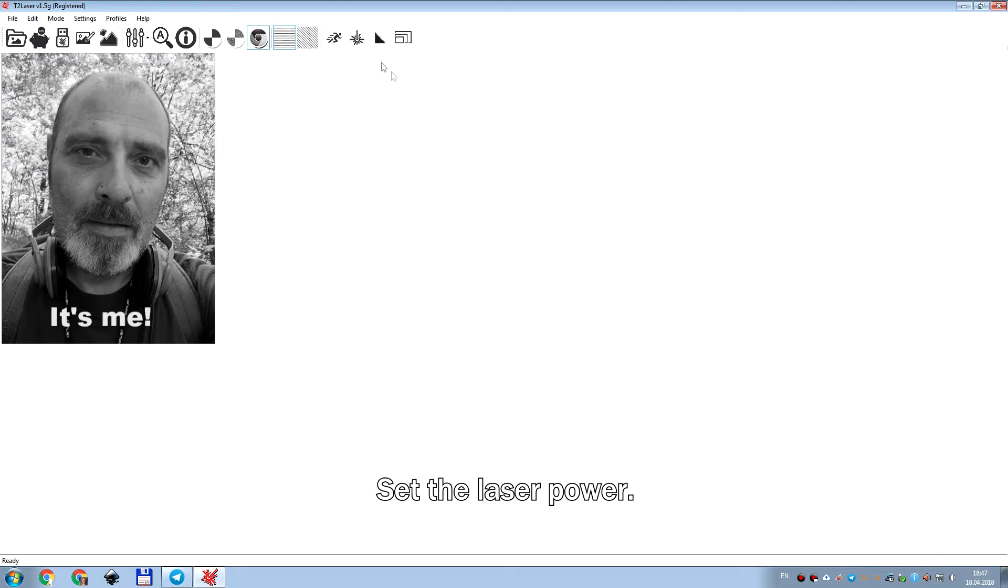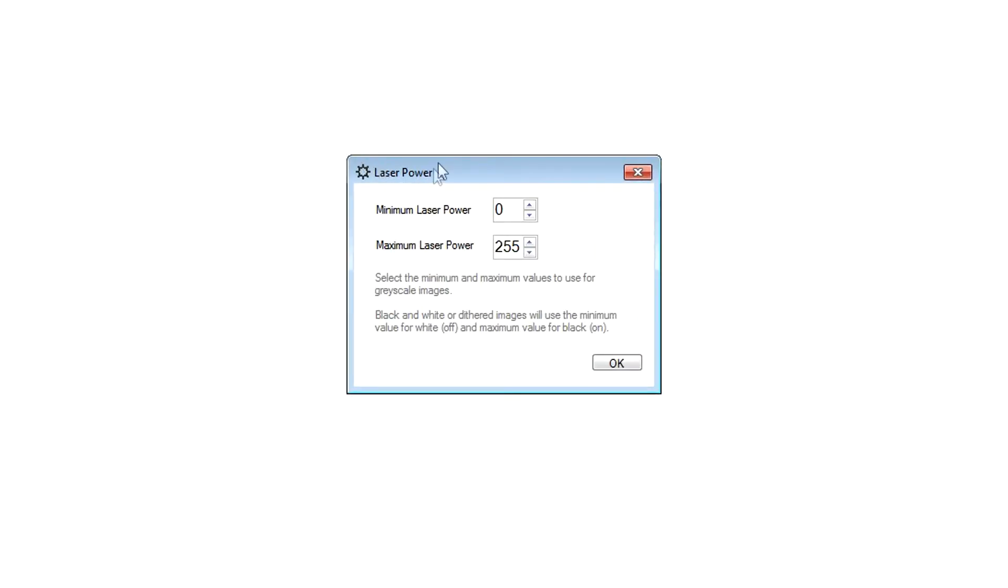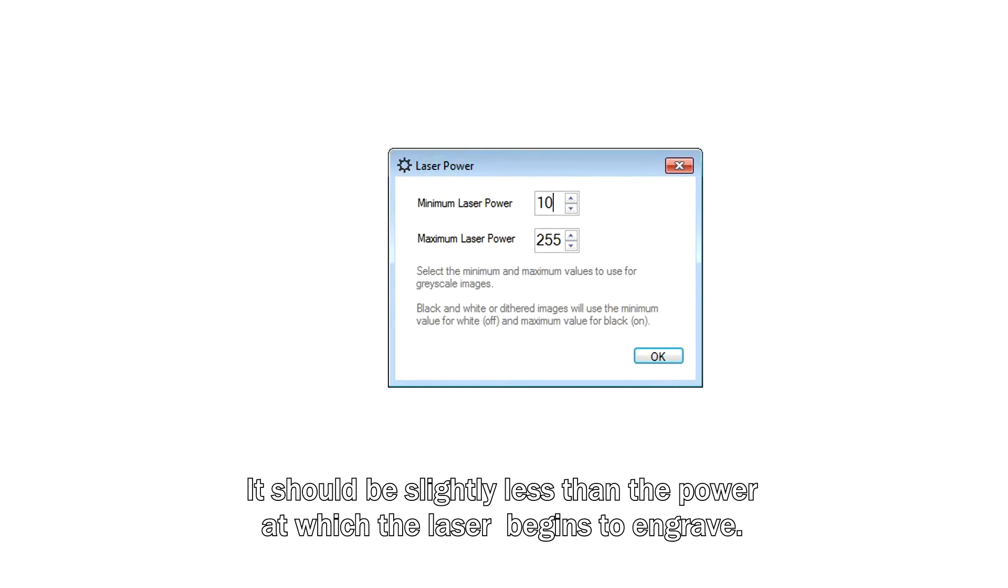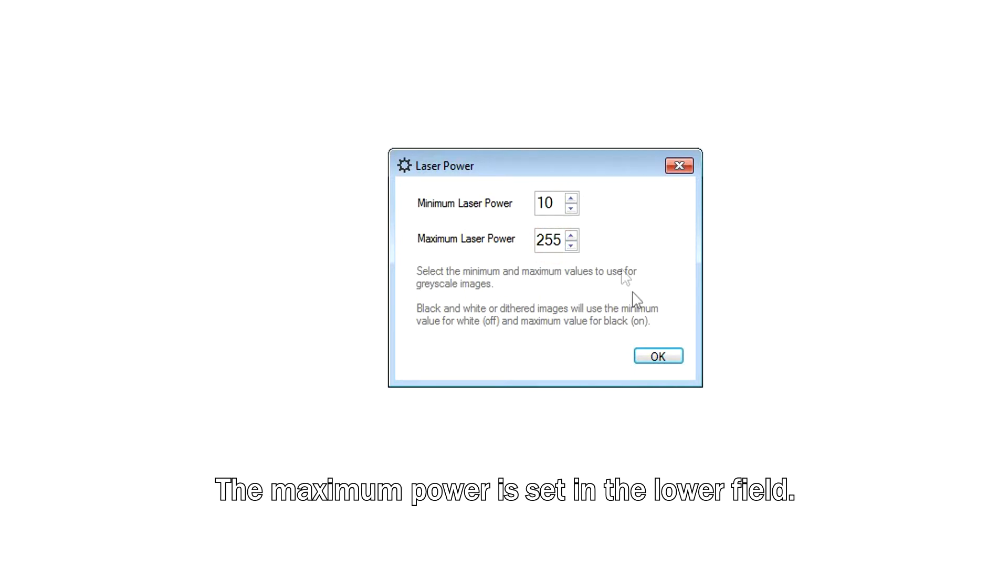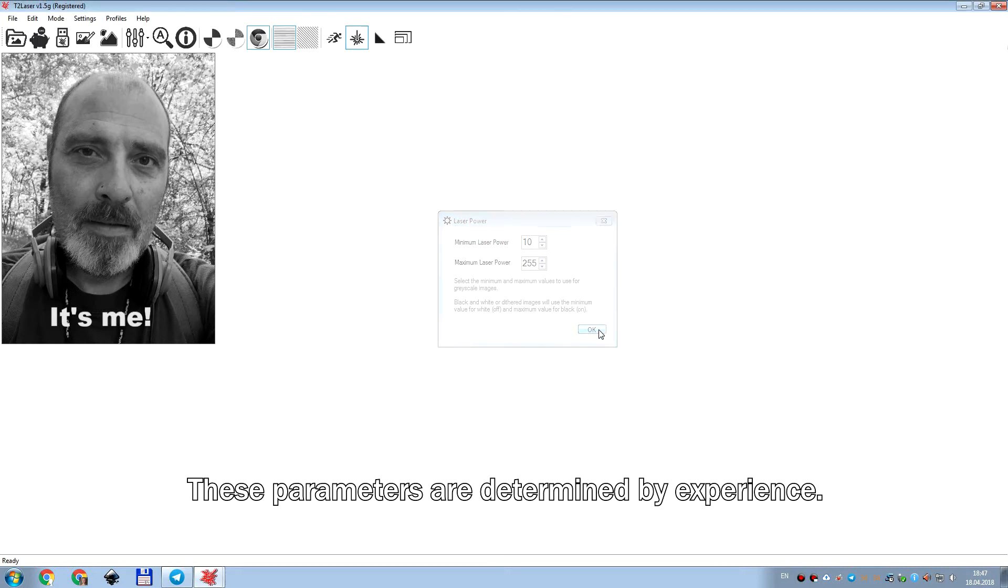Set the laser power. In the upper field, the minimum power is set. The maximum power is set in the lower field.